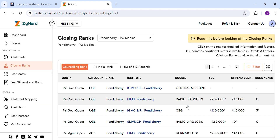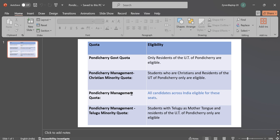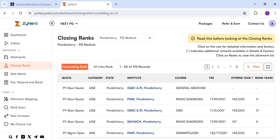Let us see the quota wise eligibility. If you want a seat under Pondicherry government quota, you should be a resident of Pondicherry. For Pondicherry management Christian minority quota, students who are Christians and residents of Pondicherry only are eligible. For Pondicherry management quota, all candidates across India are eligible. For Pondicherry management Telugu minority quota, students with Telugu as mother tongue and resident of Pondicherry only are eligible. Then go to filter.